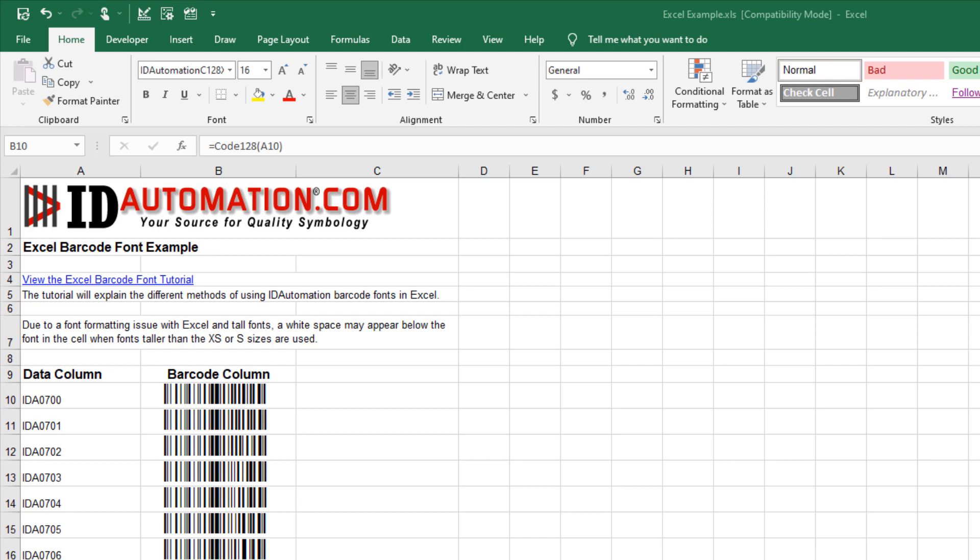This ID Automation video tutorial explains how to create barcodes in Excel for users. The solution uses a barcode font and VBA font encoder already embedded in the ID Automation Excel example file.